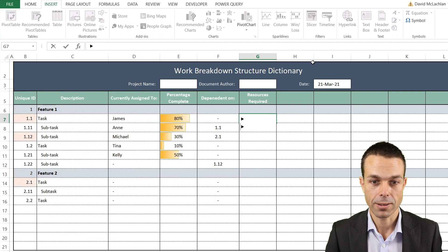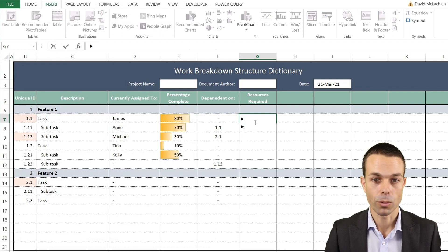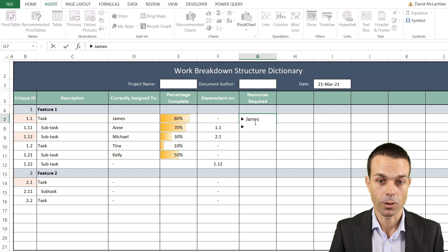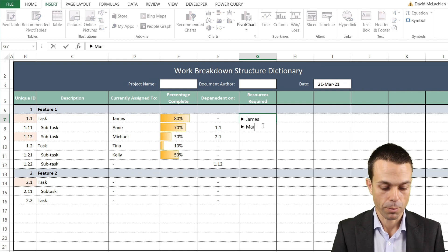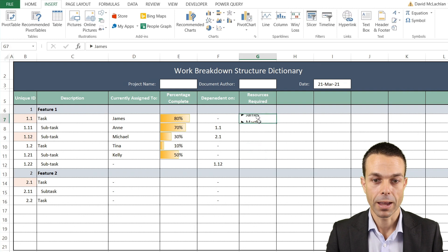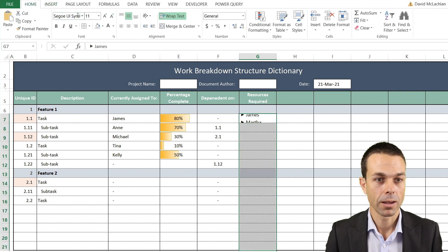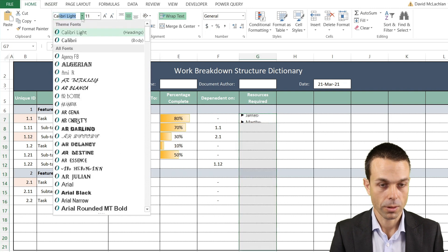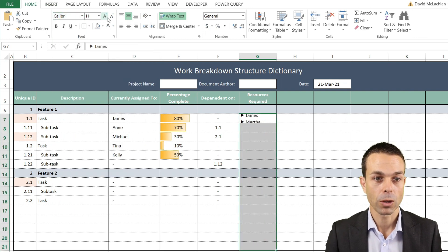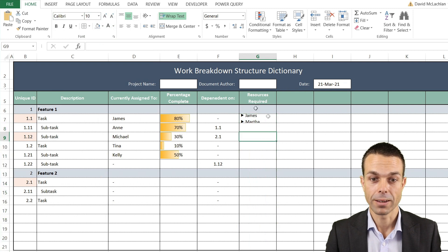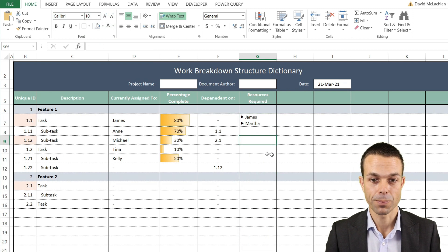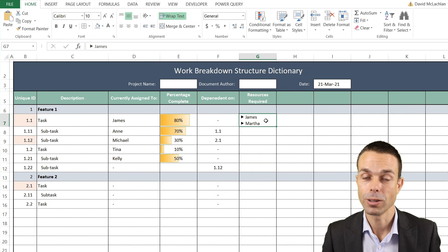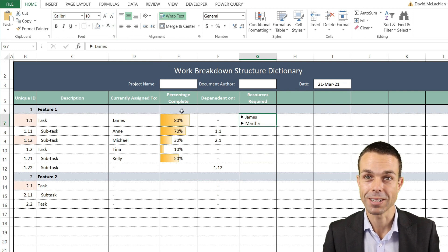If we hold Alt and Enter, this can be the bullet points. We can say maybe we're reliant on James, and maybe we're reliant on Martha for example. We'll change it back to Calibri or any other font you prefer, and decrease the size a little bit. Now we can clearly see who is required or the resources we need for this particular task.